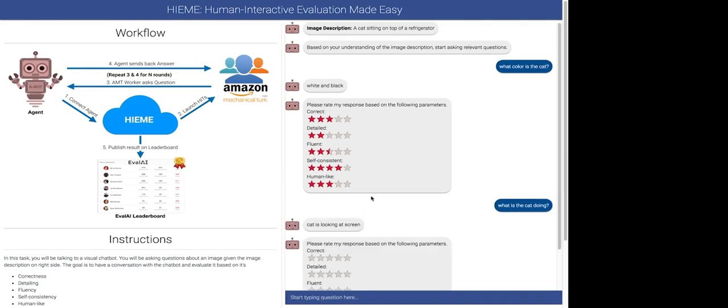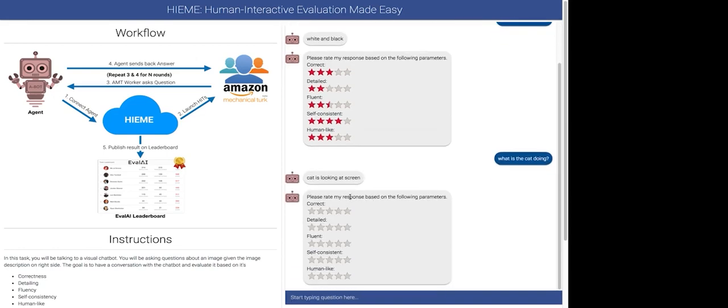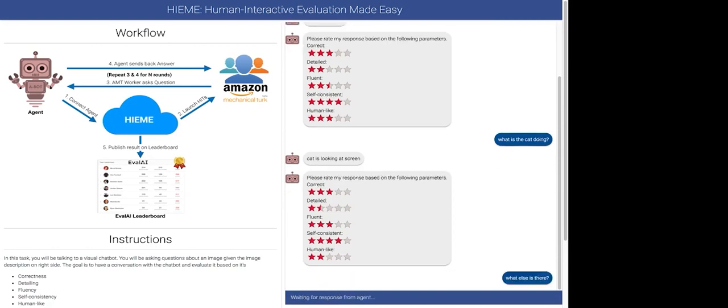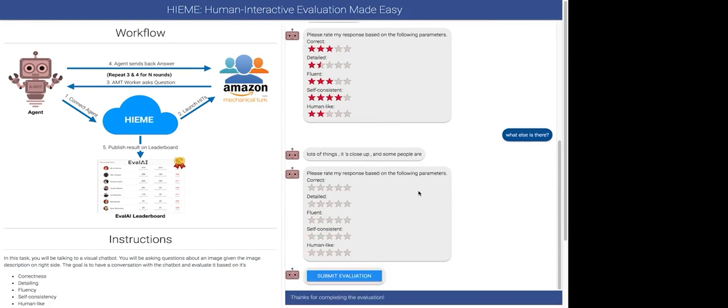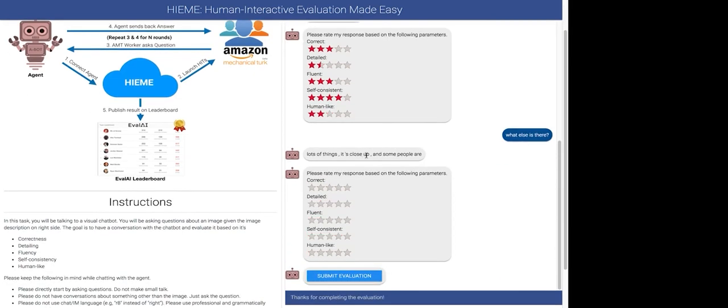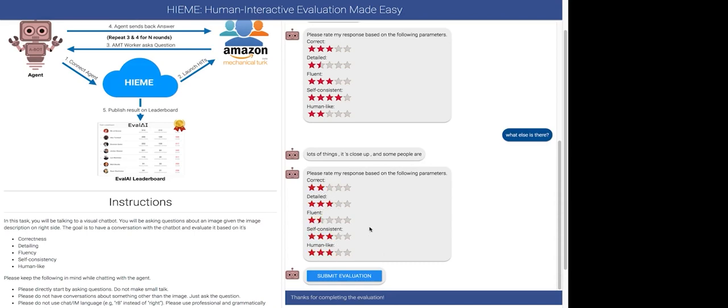So, cat is looking at the screen. So, I can go ahead and rate its response again. And this will go on for one more round. What else is there? There's a lot of things. It's close up and some people are. As you see, the answer is not complete, but it somewhat makes sense. So, yeah. So, I can go ahead and do it again. And yeah.